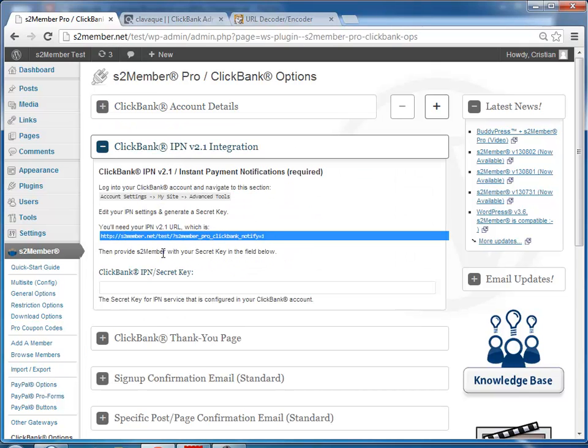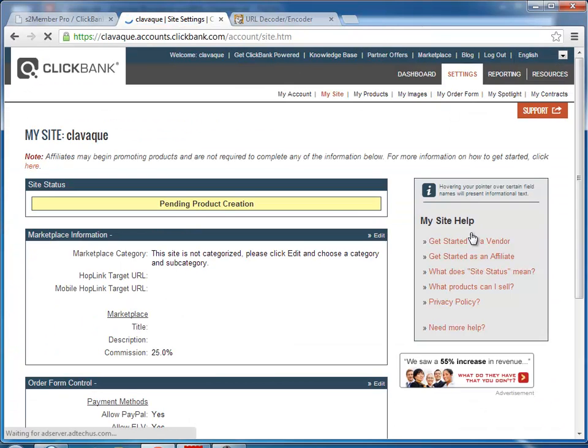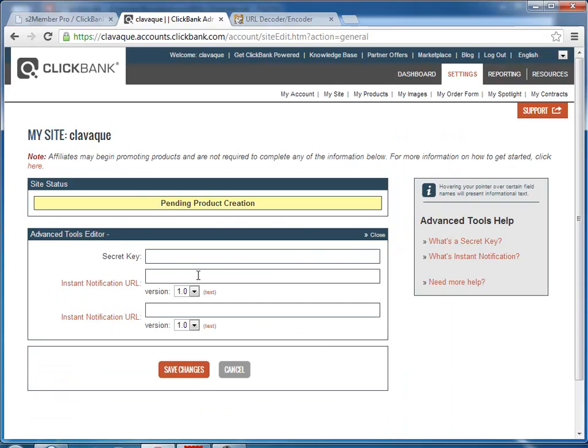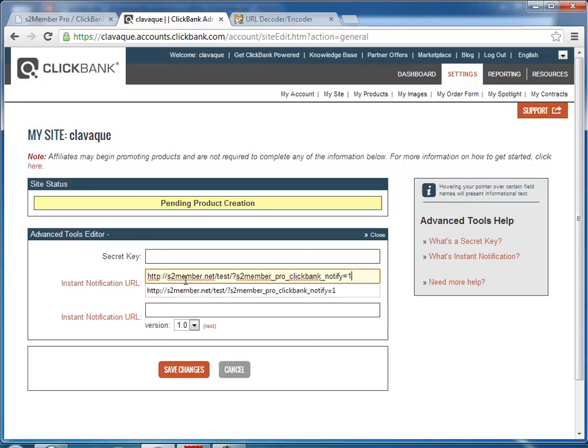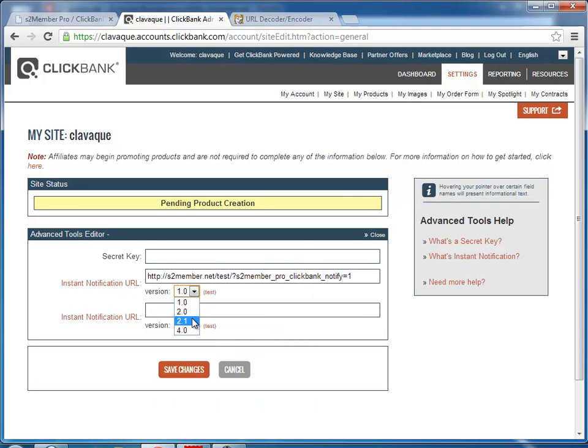we have to do the IPN, which is instant payment notification. For that you would go to my site, to the bottom, and next to advanced tools click edit. You would paste that URL here and we will